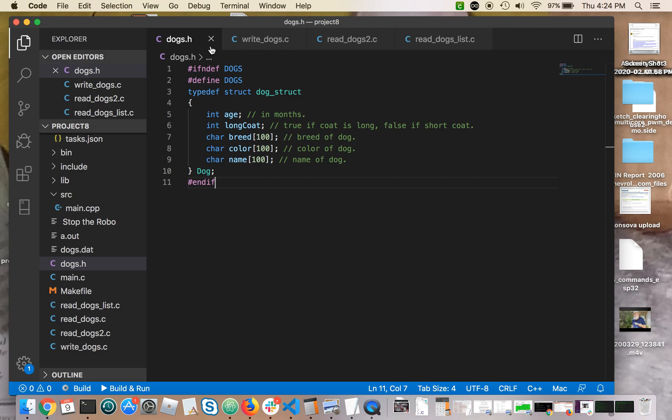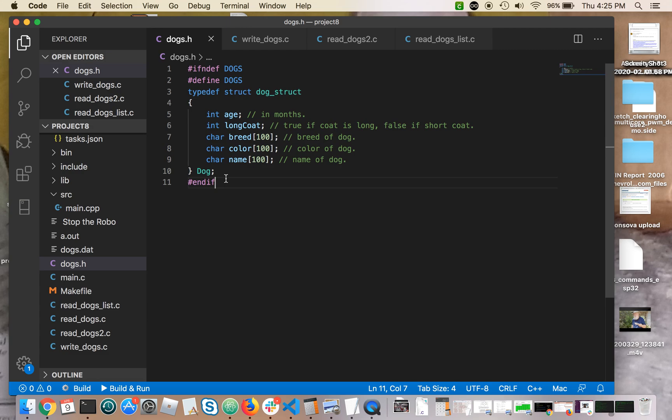So looking at dogs.h, that's the hash include file that you need to define the dog structure. It has the guards, that's this if not diff here, that's a protection against including the header file more than once. That won't happen in your program, but it happens oftentimes in large programs that have many include files.